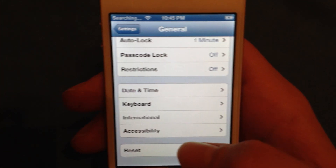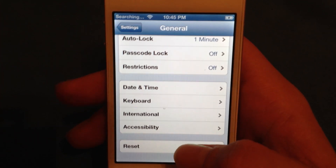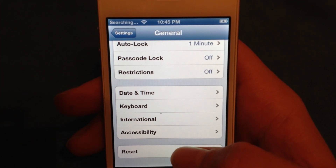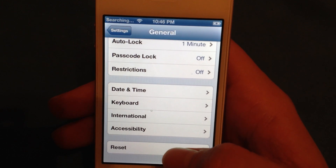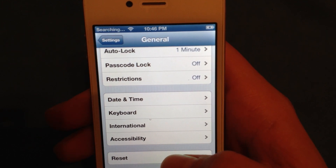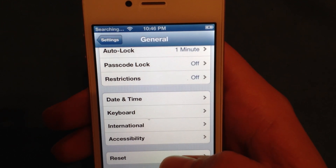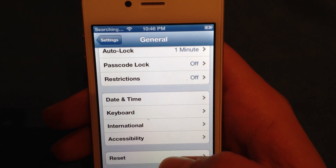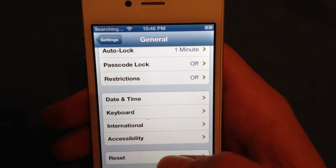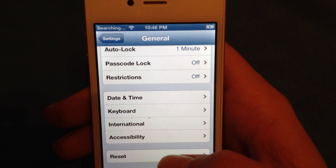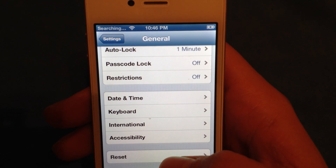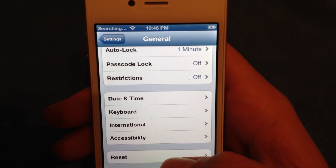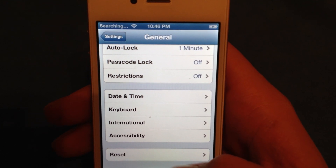And that's it. That's how you put in carrier settings on iOS 6. You must first be jailbroken to do this — watch my newest tutorial on how to jailbreak your device, it's very simple. If you have any questions, comment, rate, subscribe, and have a good day.